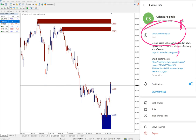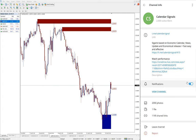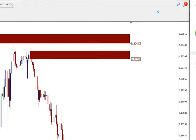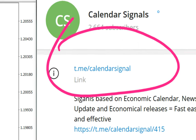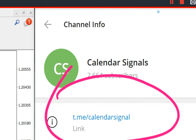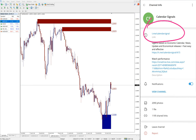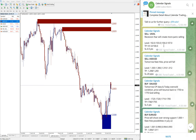All these signals are posted on this channel: t.me/calendar_signal. This is our free channel where we are posting the signals. If you are not following us yet, we suggest you follow to get these free signals. t.me/calendar_signal is the free signal channel link.